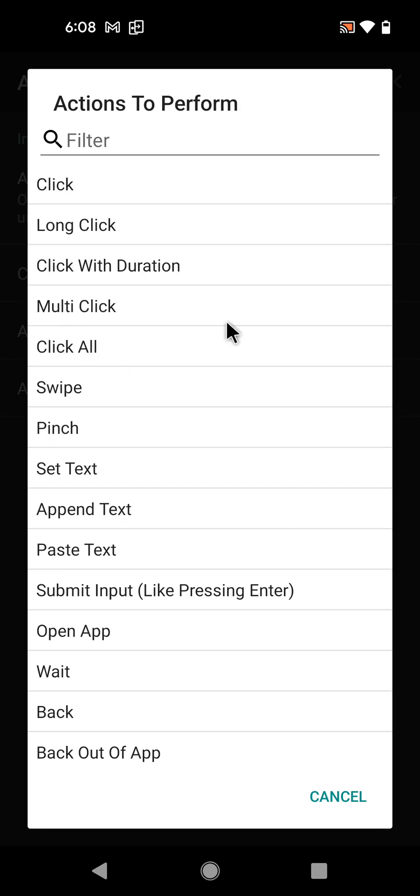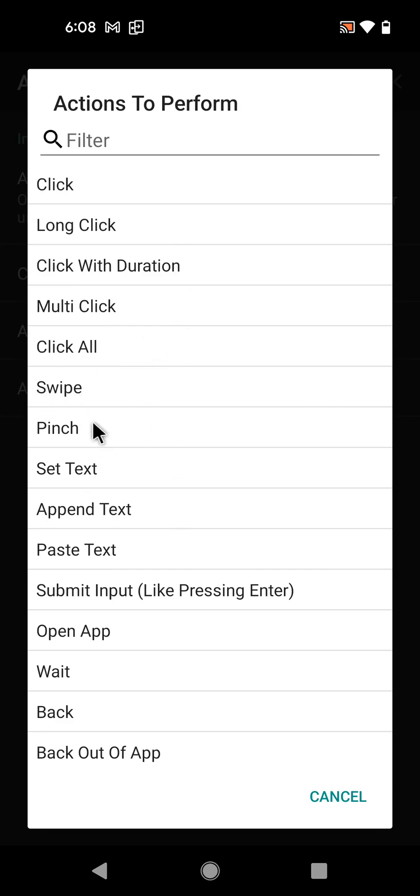Click all when you want to click all of the elements on the screen with the same value. You can swipe - swipe left, swipe right, swipe up, swipe down. You can pinch, like when you zoom, to pinch with two fingers.